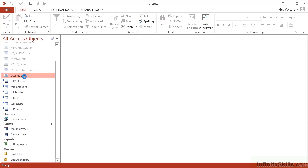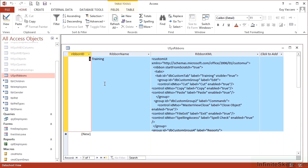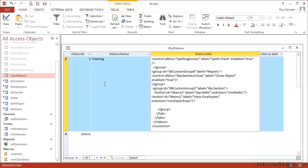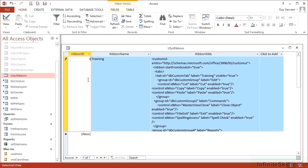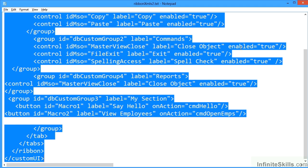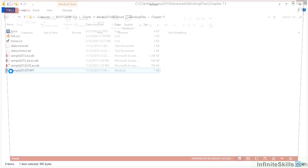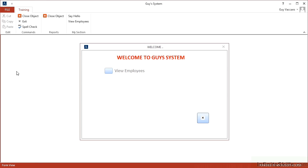Edit the sys ribbons by pasting in our third lot of ribbon code. Save so that goes into the table. Exit the whole application and start from the shortcut.